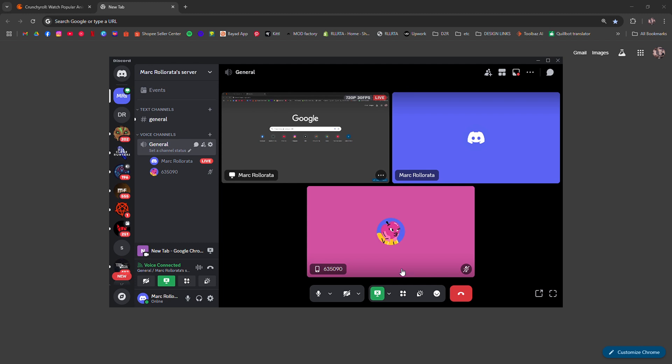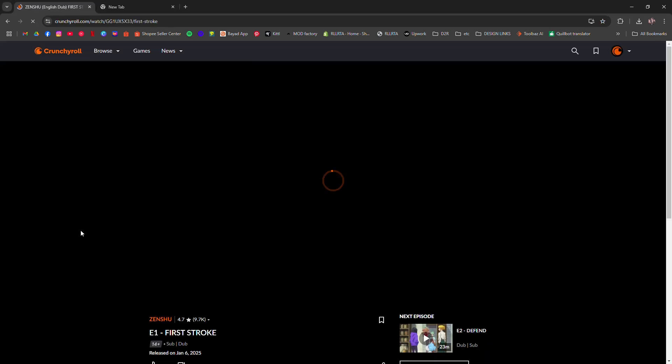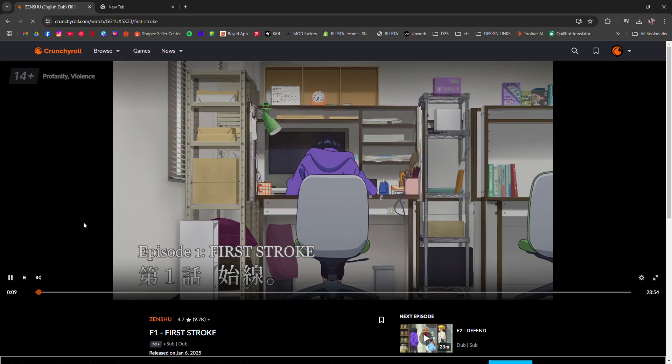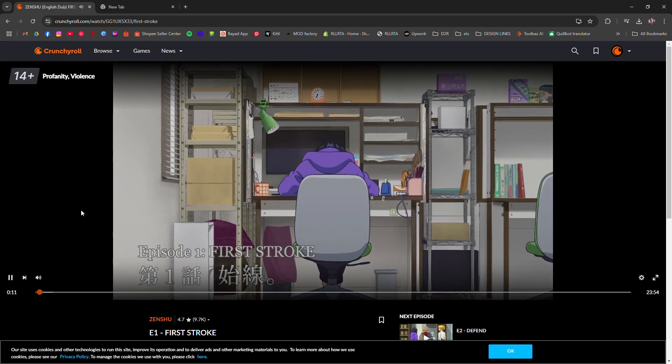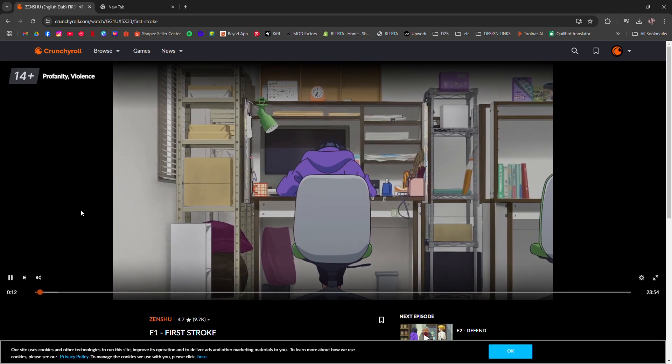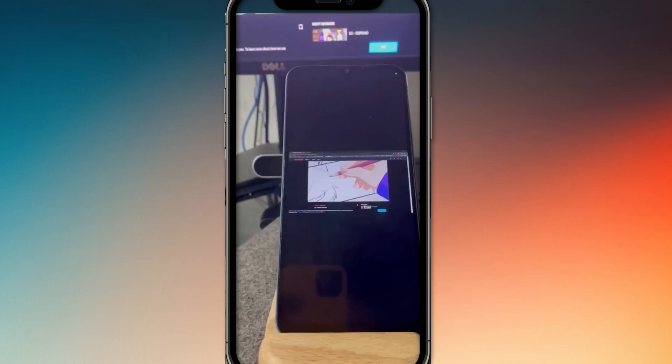Now after that, go to Crunchyroll and play a title. From here, I'm going to move to my other device to show you that it won't be a black screen.